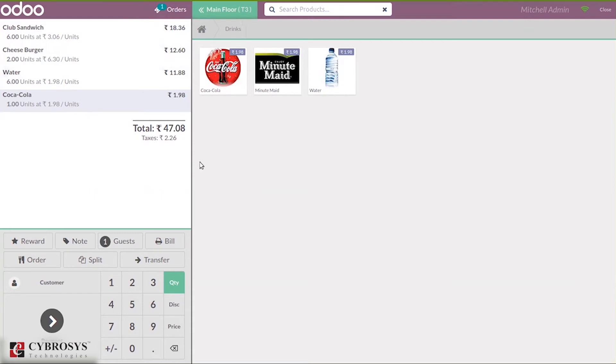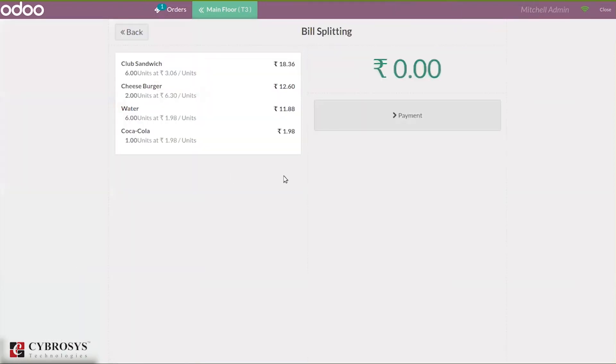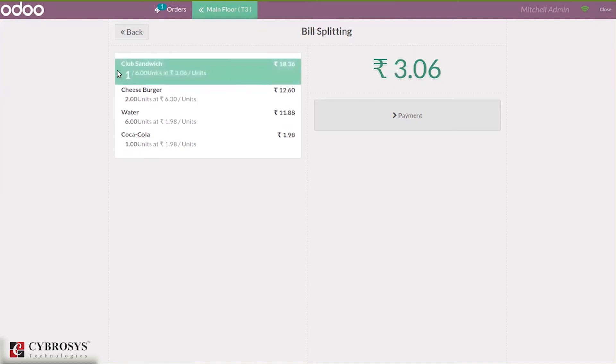Now here there is an option to split the bills to multiple customers. When you click on this, you can see it is redirected to a payment page where we can split the bill. For club sandwich, there are six quantities ordered. When you click on this, you can see the quantity changed. That is one. When you again click, you see two, then three.